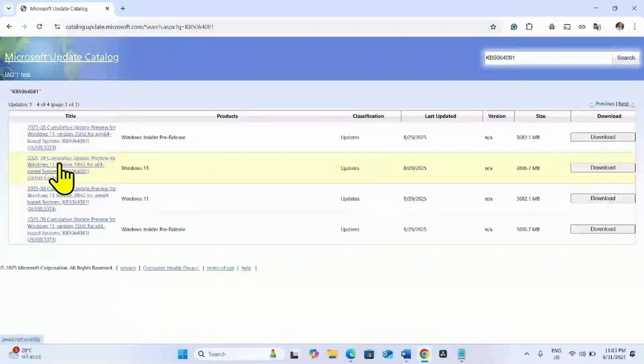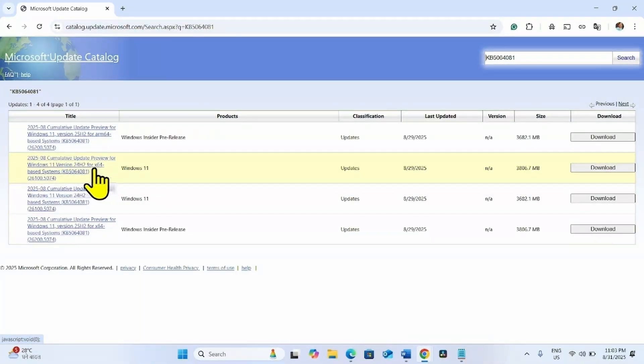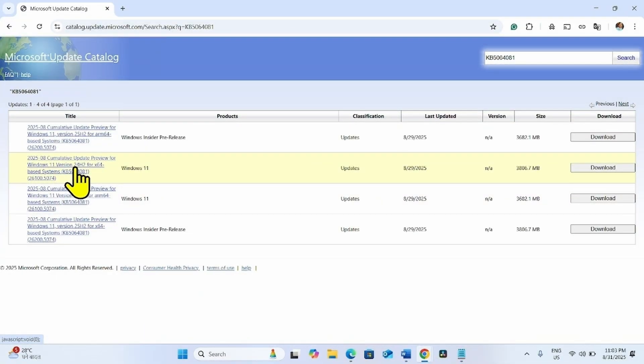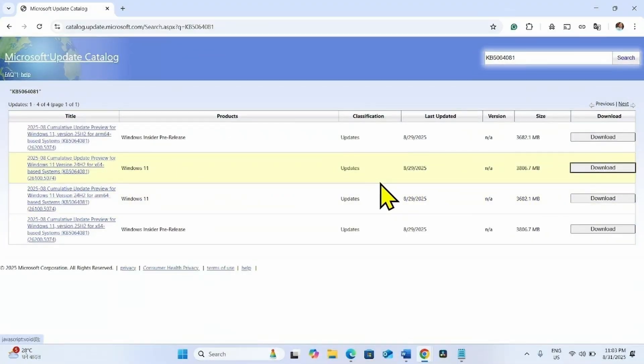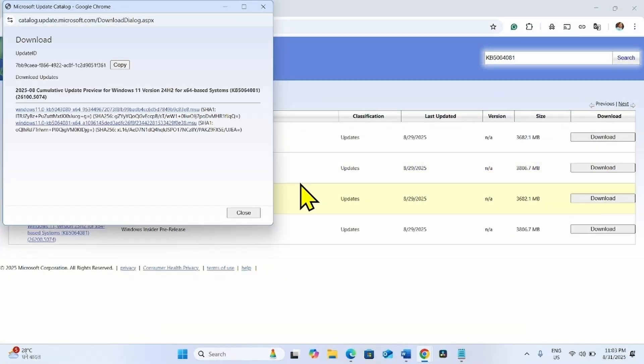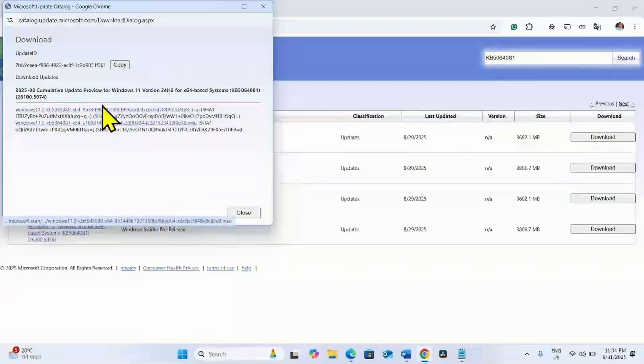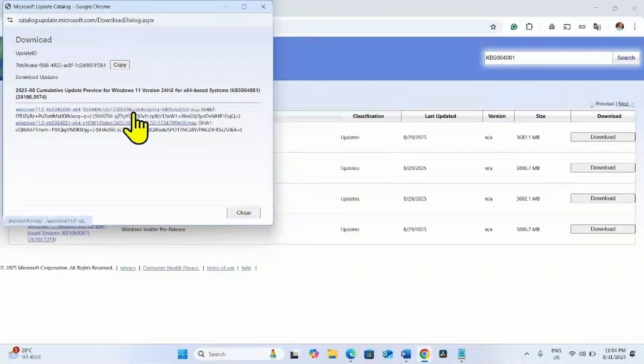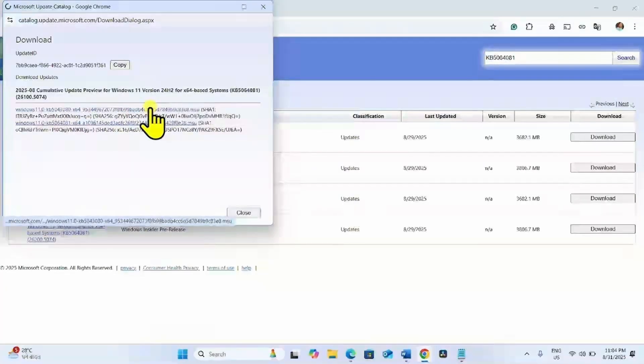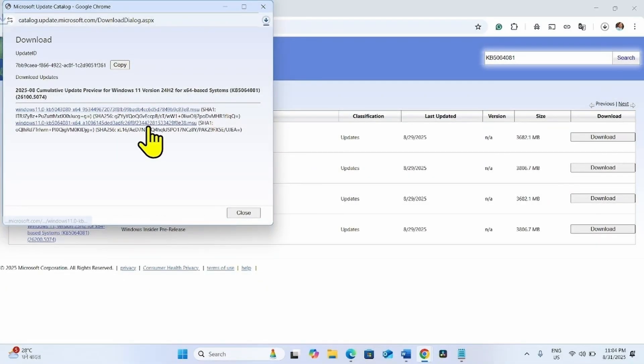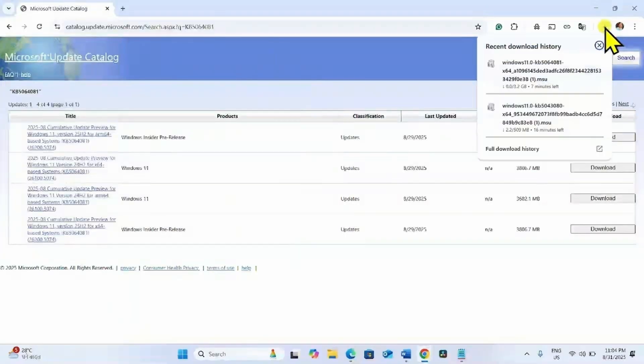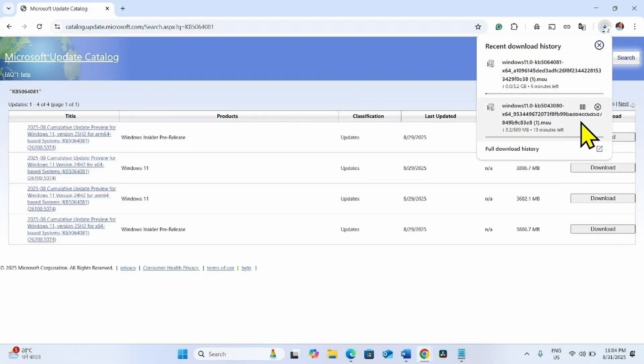For me, it is the file for X64-based systems in 24H2. Check yours and click on the respective download button. On this page, click on both two links one by one. Let the files download.